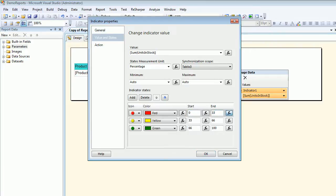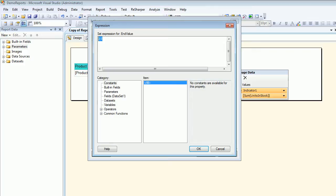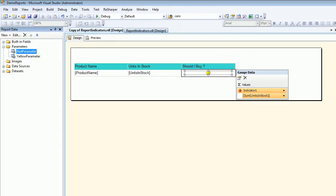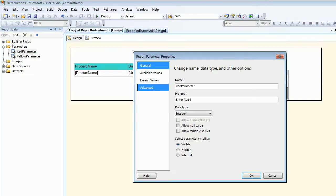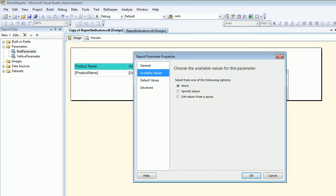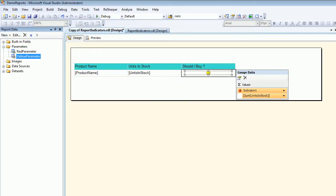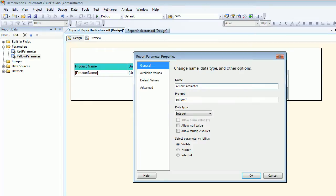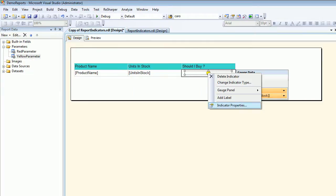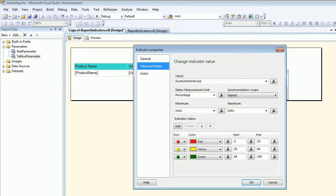To make this parameterized, we need to take the value from a parameter instead of hardcoding it. The quickest way is to use a red parameter. I created it with the name 'red' as the prompt, chose integer as the data type, then went to default value and set it to 20. Then I moved on to the yellow parameter — also an integer — and set its default value to 60.